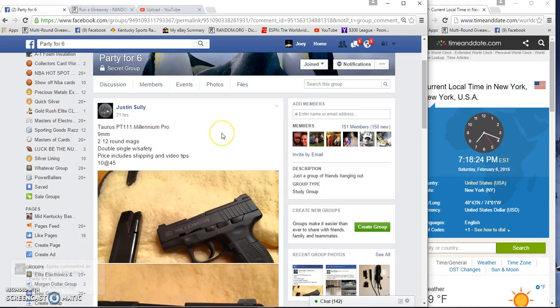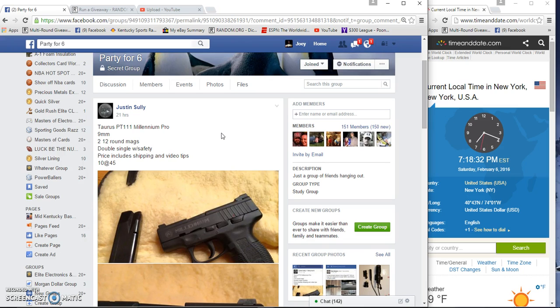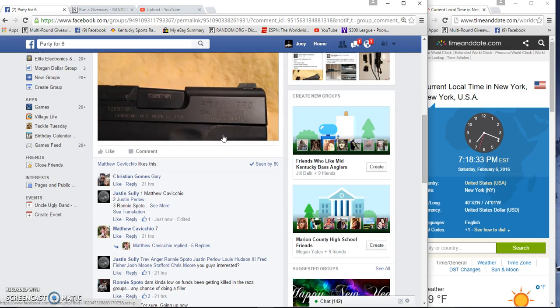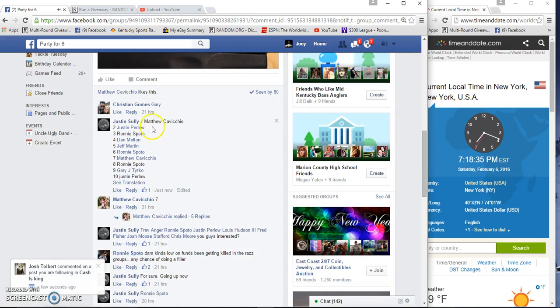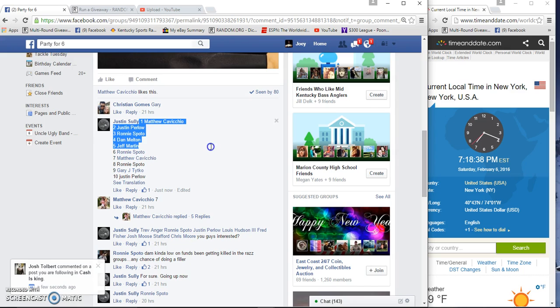All right guys, gonna find a winner now for the PPT 1111 9 millimeter Taurus. Ten spots for five bucks a spot. The Beach, Mountain Martin, Tyco, and Furlow.